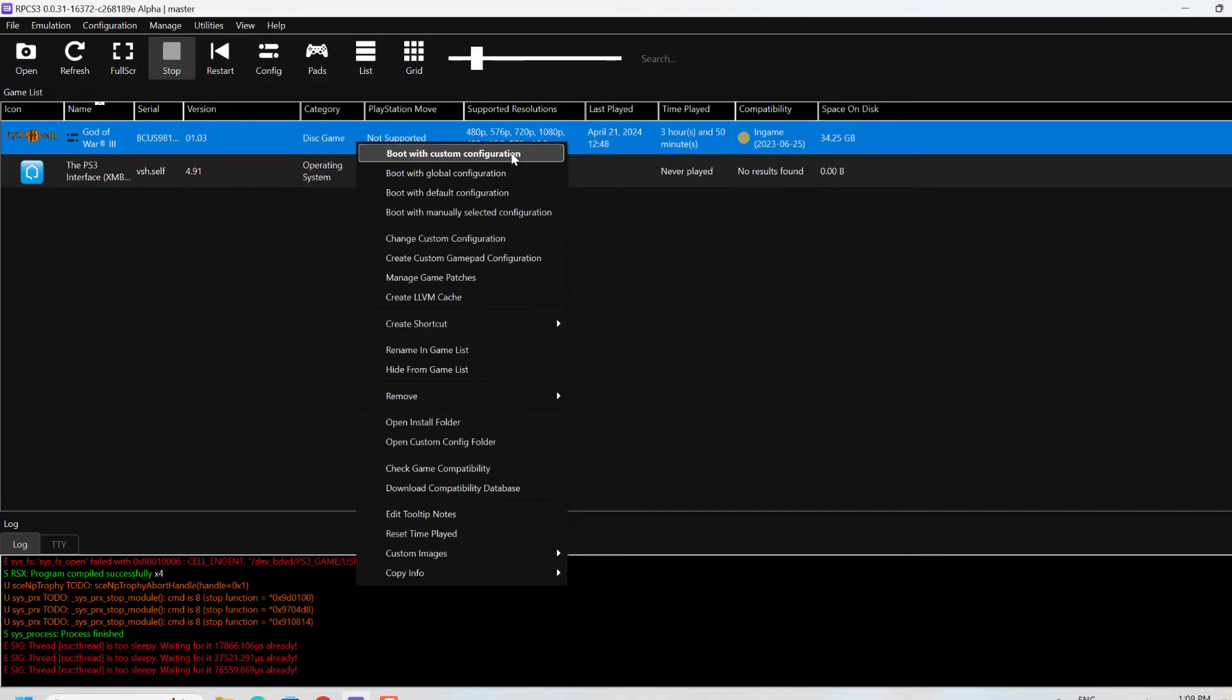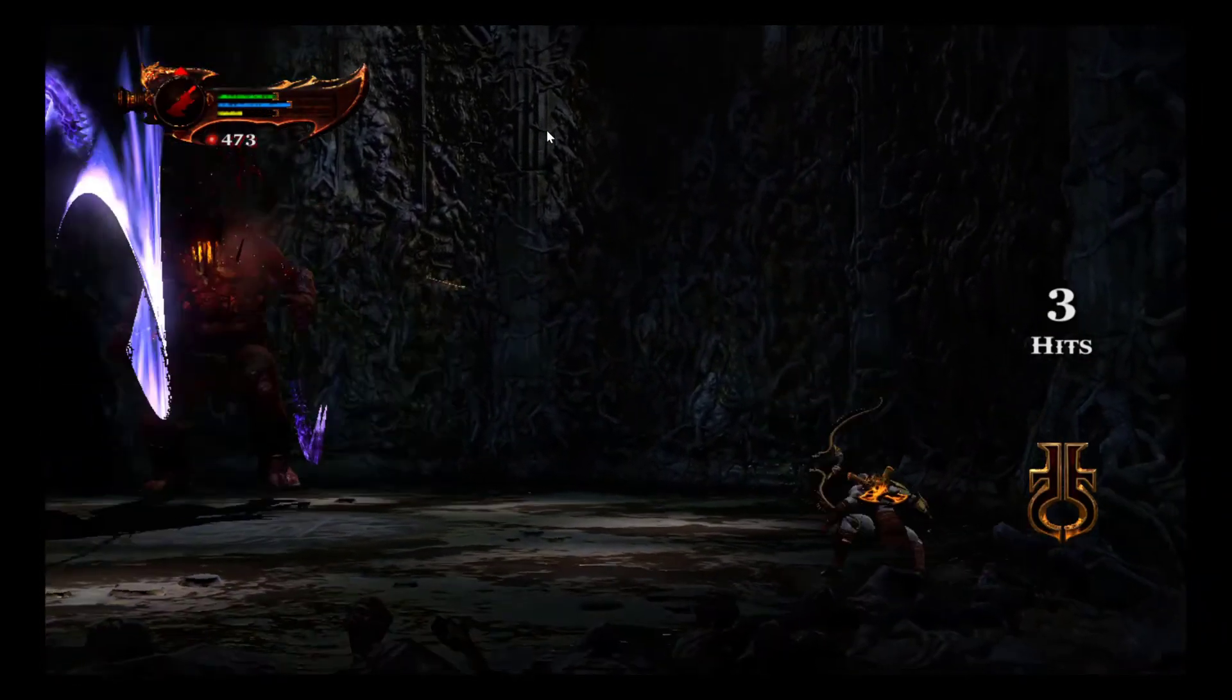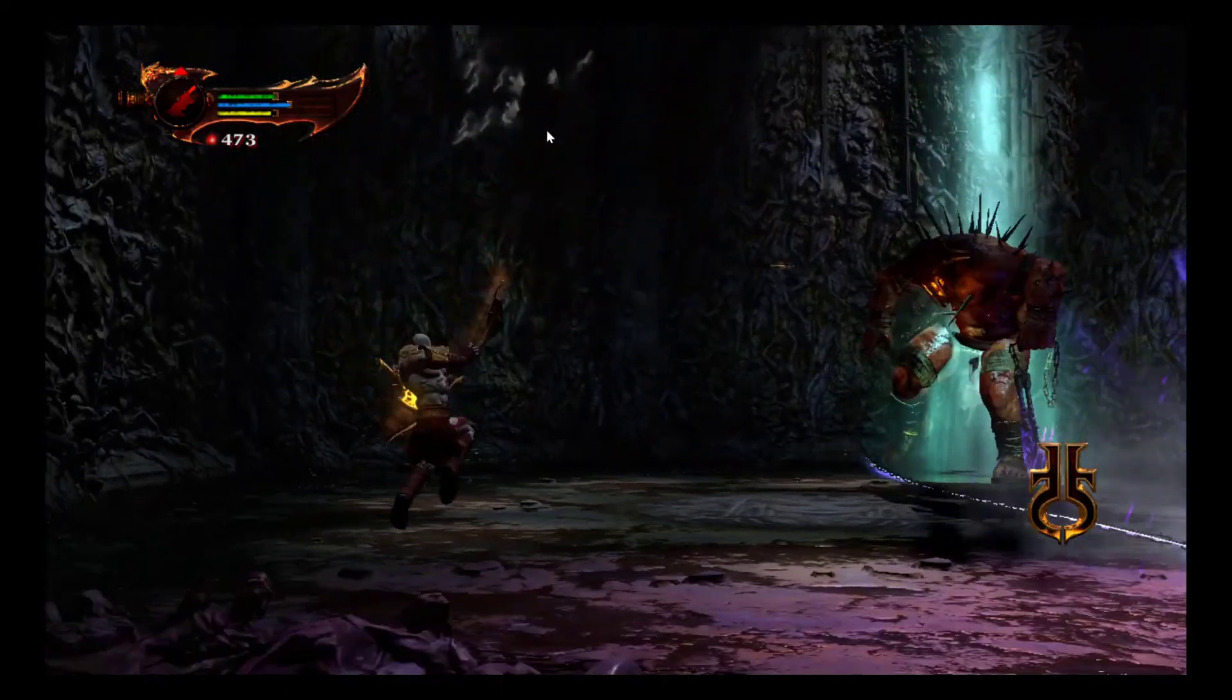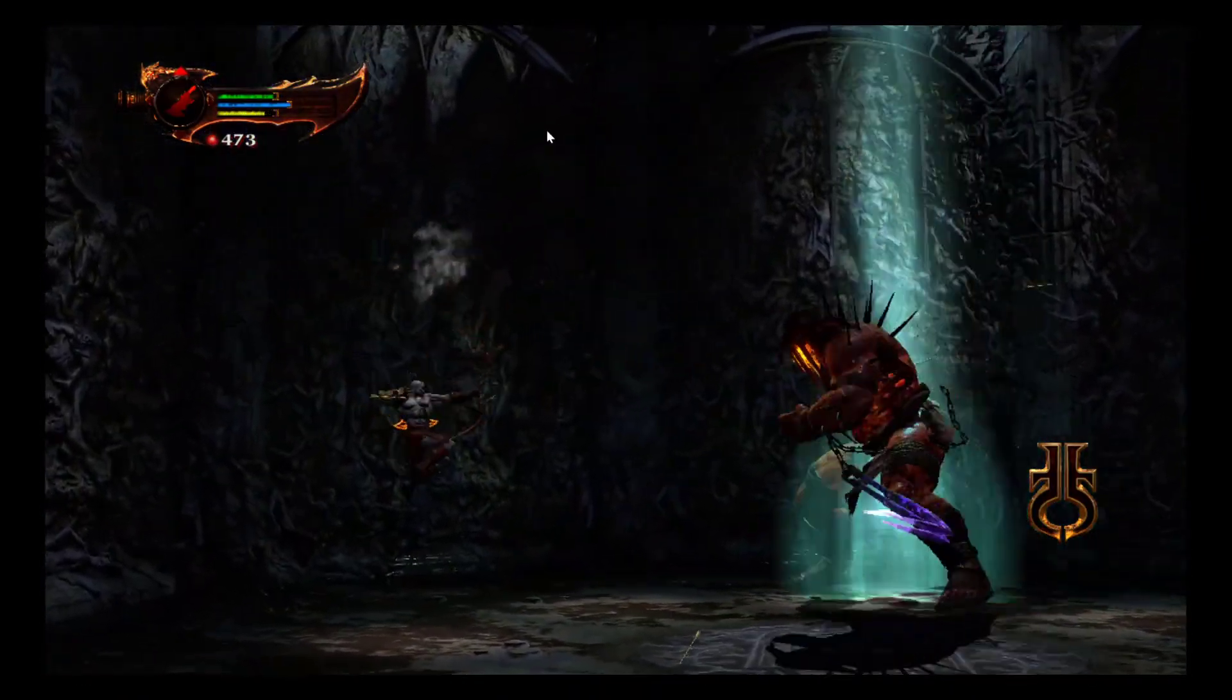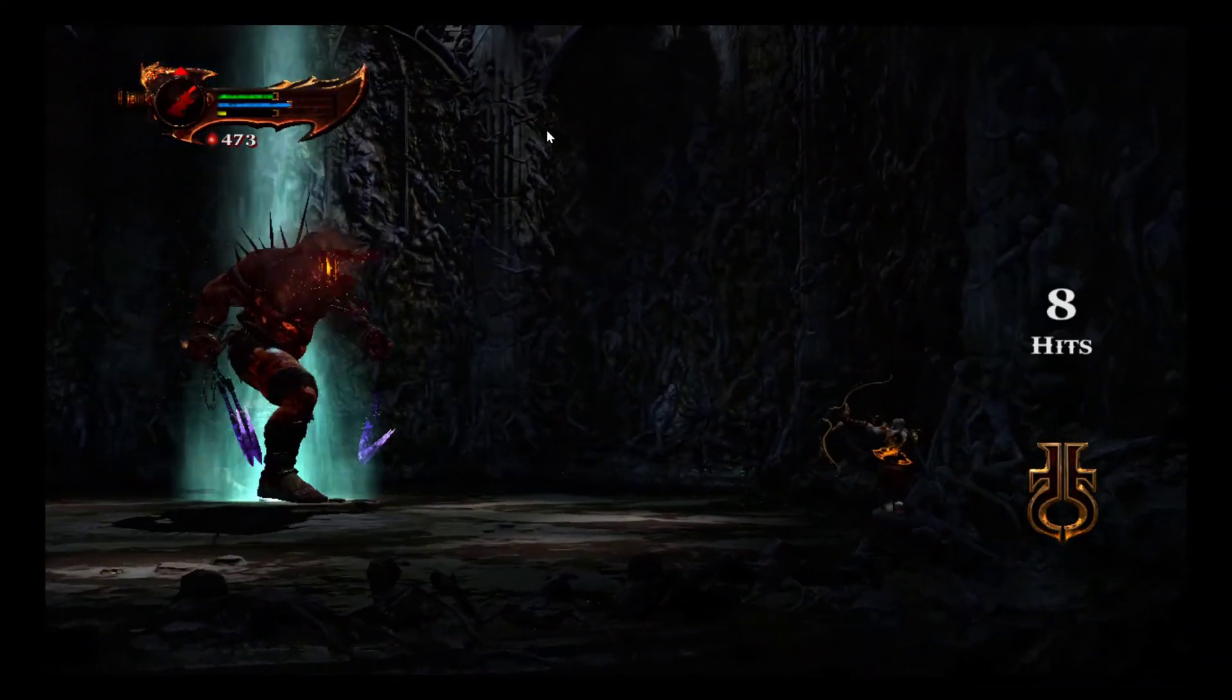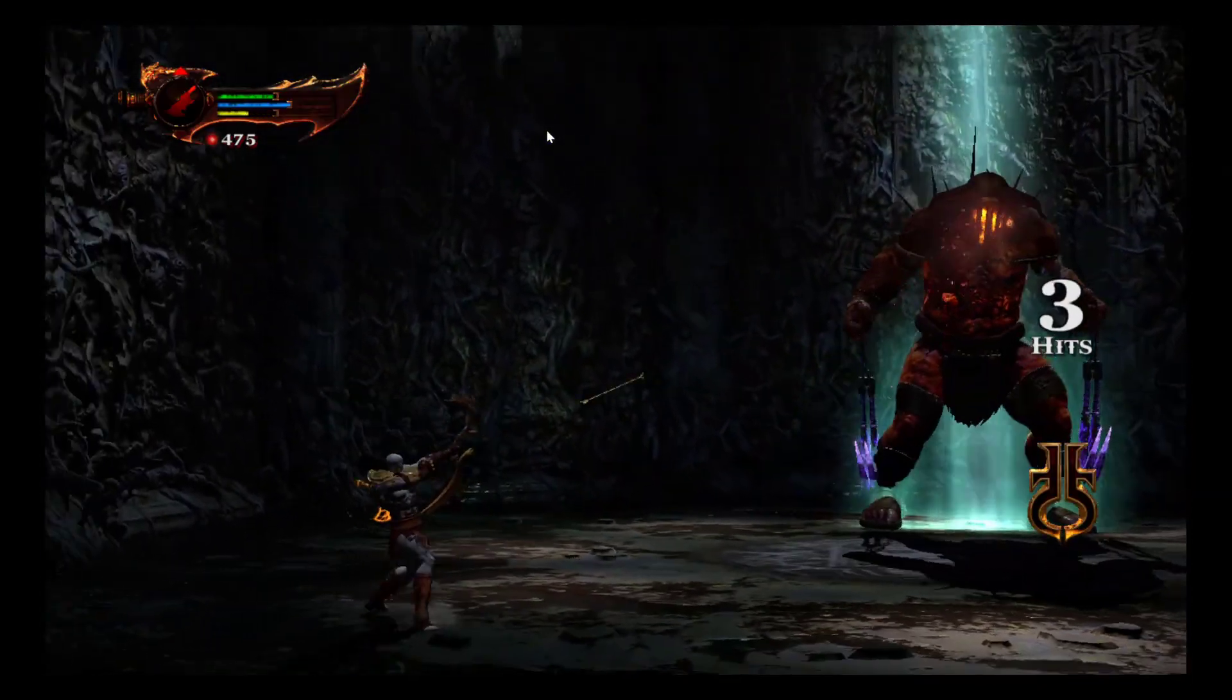Now launch the game with this custom configuration. I was able to get solid 60 FPS for one hour and didn't face any crash or lag while playing the game. This is the best settings you can use to play God of War 3 in your PS3 Emulator.